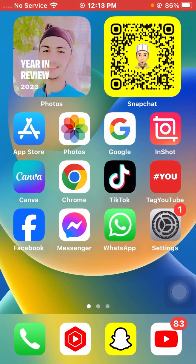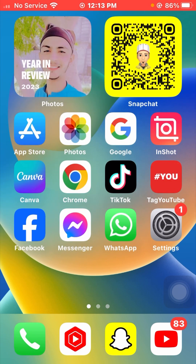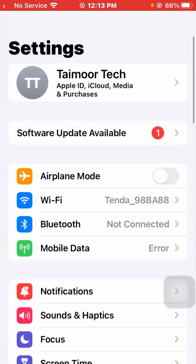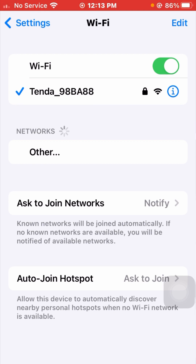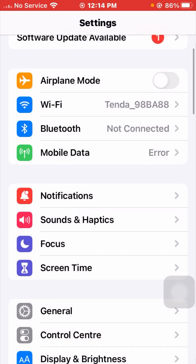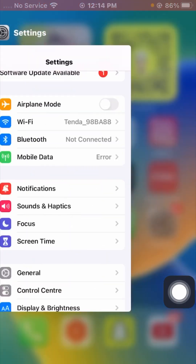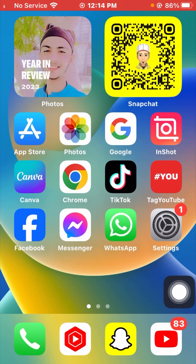Without wasting any time, let's get started. For the first method, go to your Settings app on your device and scroll down, then tap on Wi-Fi and make sure your Wi-Fi is connected to your device. If not, connect it. Then go back to Settings and if you are using cellular or mobile data, check that it is connected. If not, connect your mobile data. Go back to the home screen and check if your problem has been fixed.